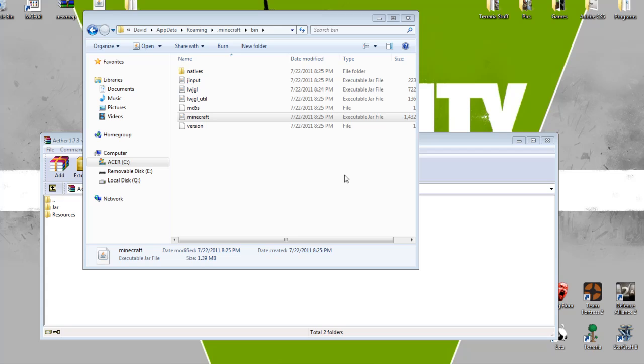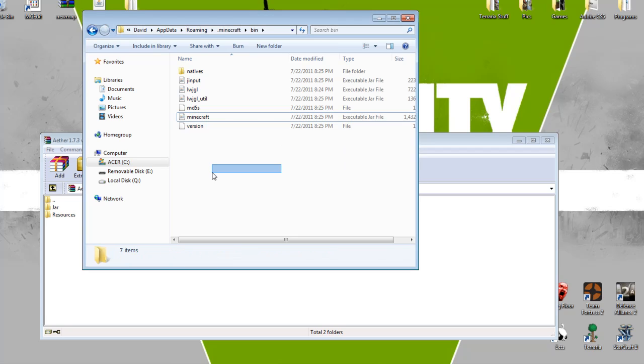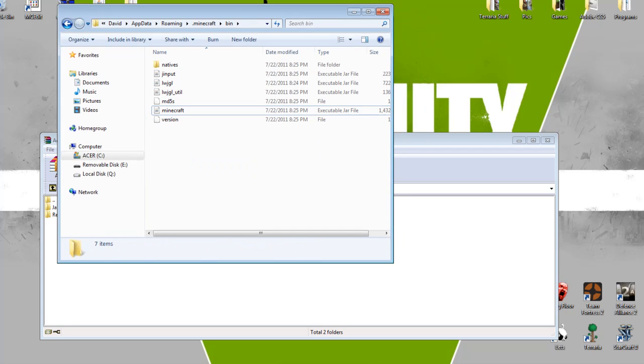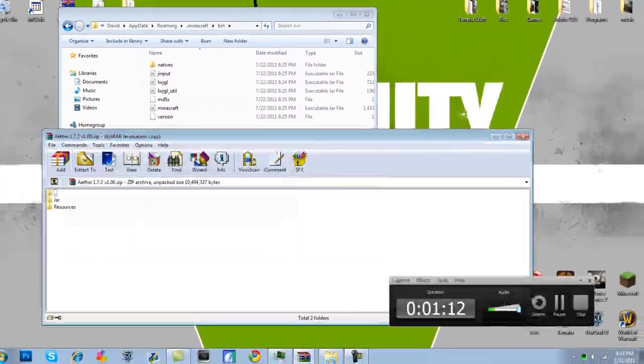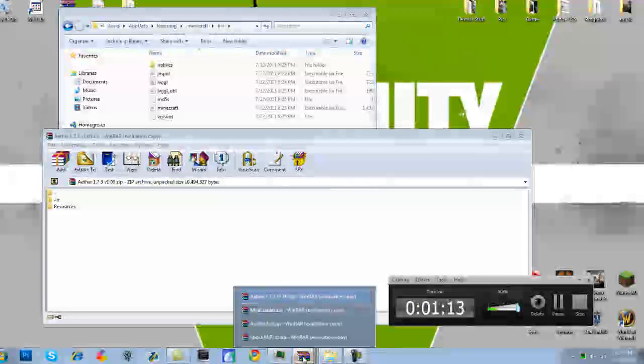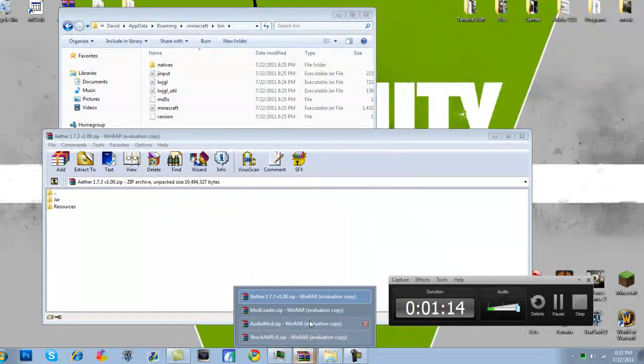You're going to want to start with a brand new Minecraft jar because I'm not too sure. I tried this with a few other mods I downloaded, and I just had to start from scratch. And this won't open. I'm going to have to end it, and I'll be right back.